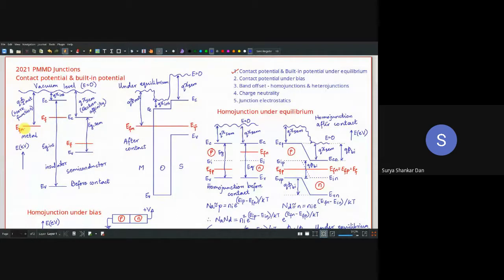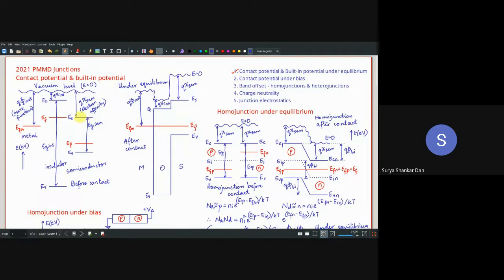In a metal, the amount of energy required to pull a free electron to the vacuum level is the work function. Since there's no conduction band concept in metal, the free electrons at the Fermi level are pulled to vacuum. In a semiconductor, the amount of energy required to pull a free electron (already in the conduction band) to the vacuum level is the electron affinity. That is the fundamental difference.